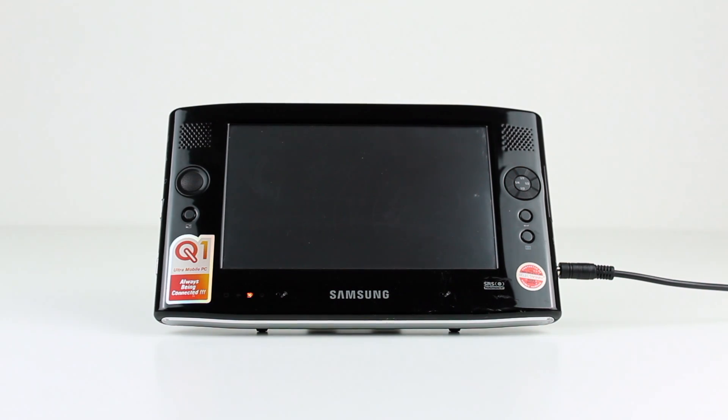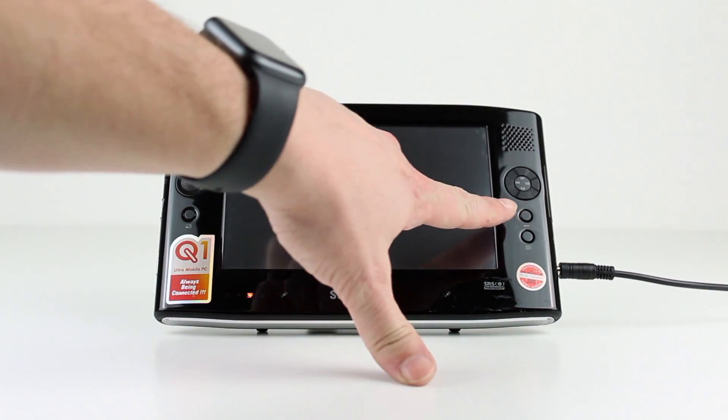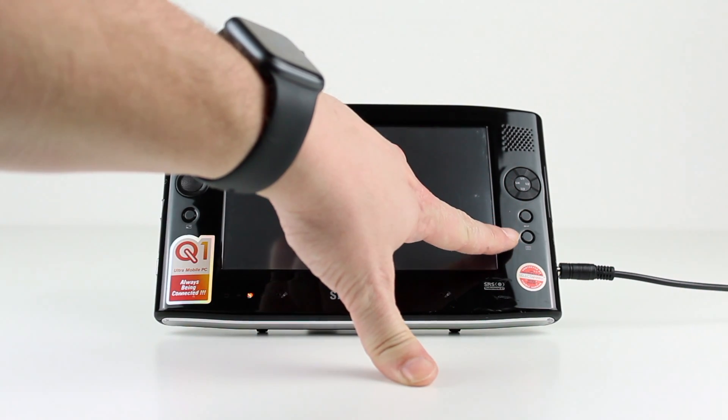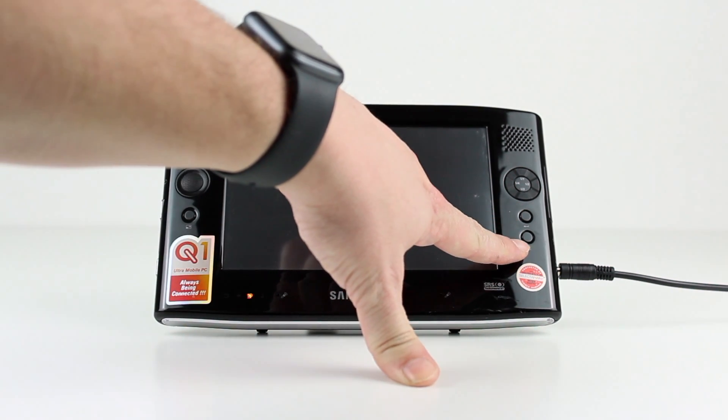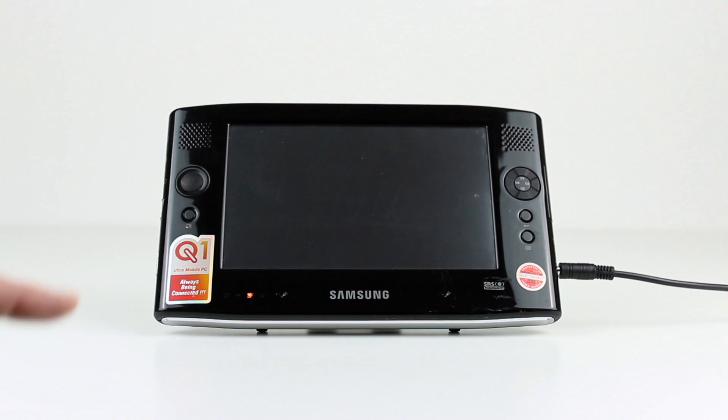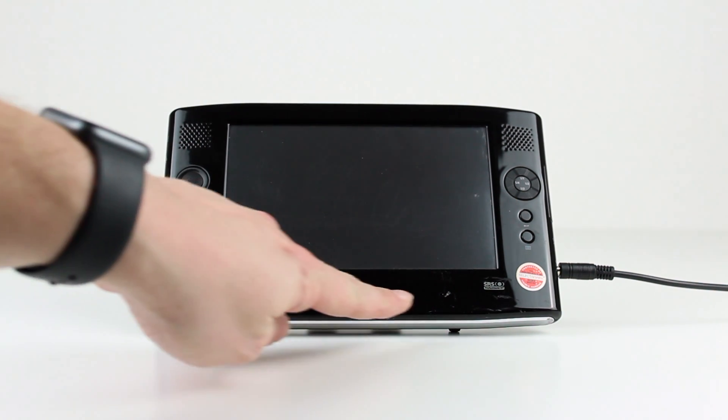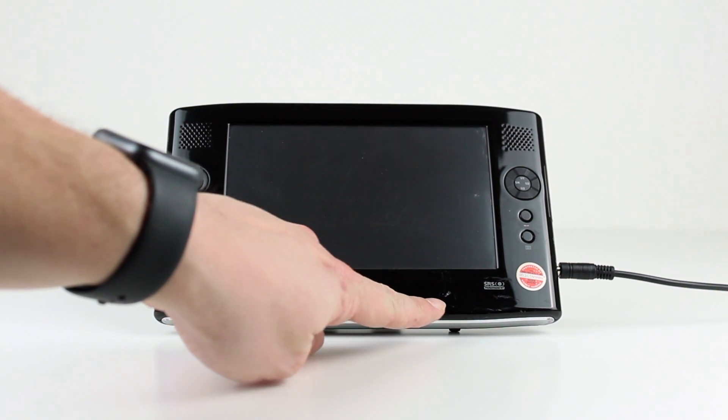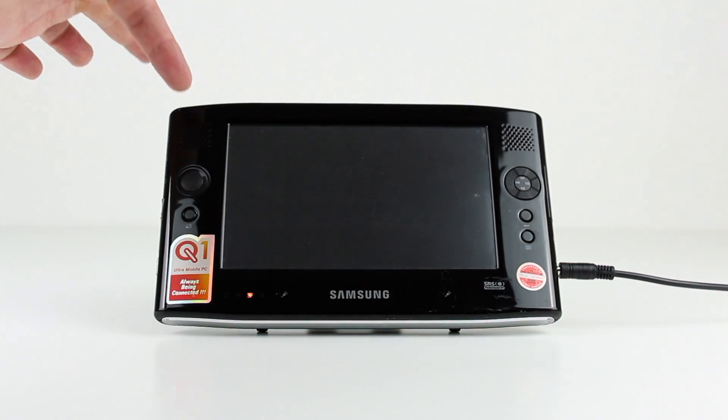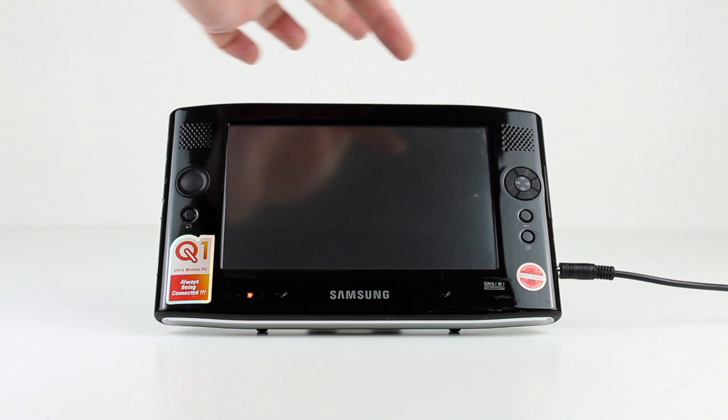Below that is an enter key button and another button to bring up Samsung's on-screen menu for quickly accessing system settings. Below the display are notification LEDs as well as two microphones.